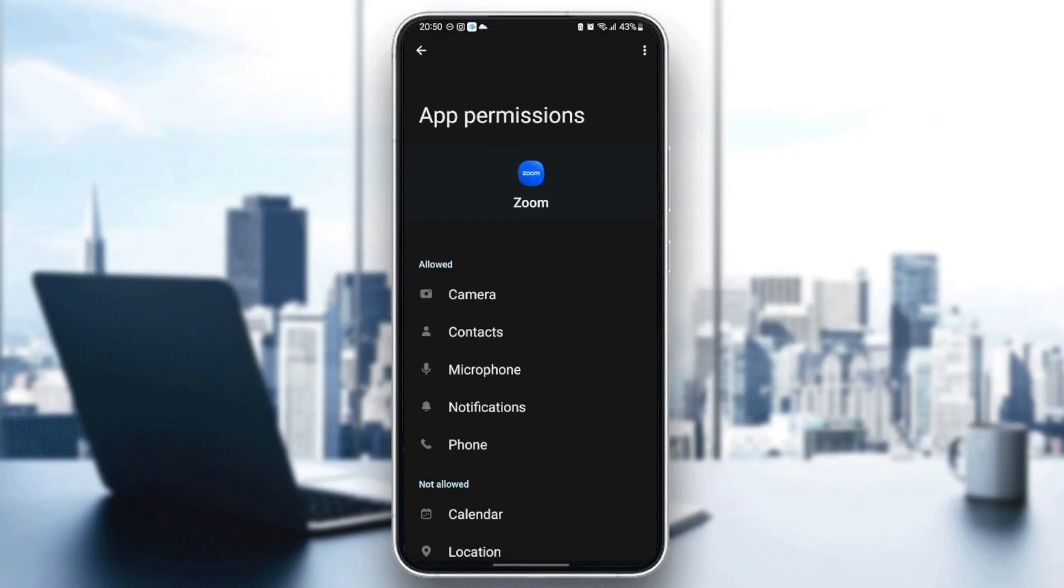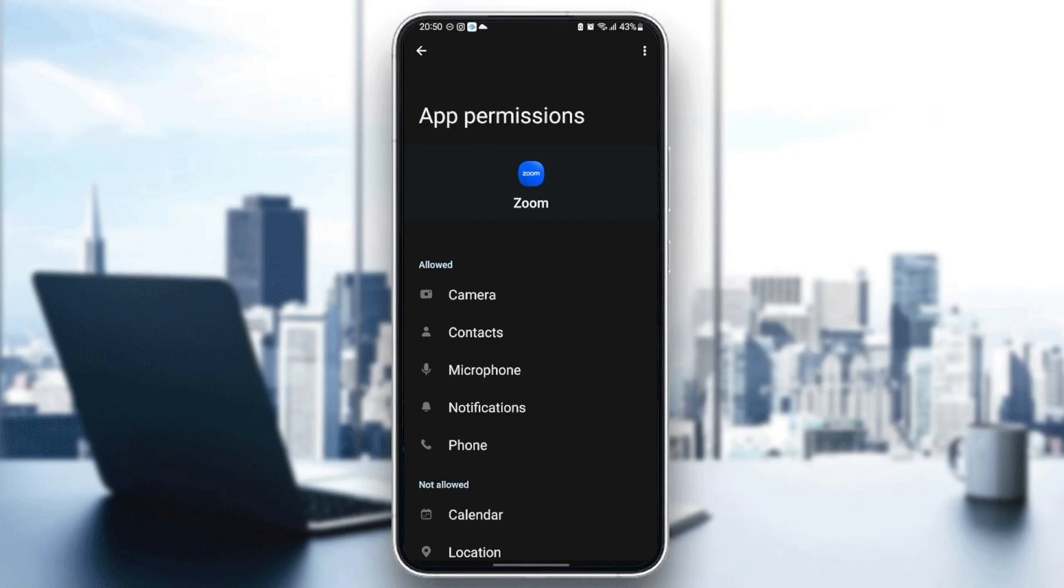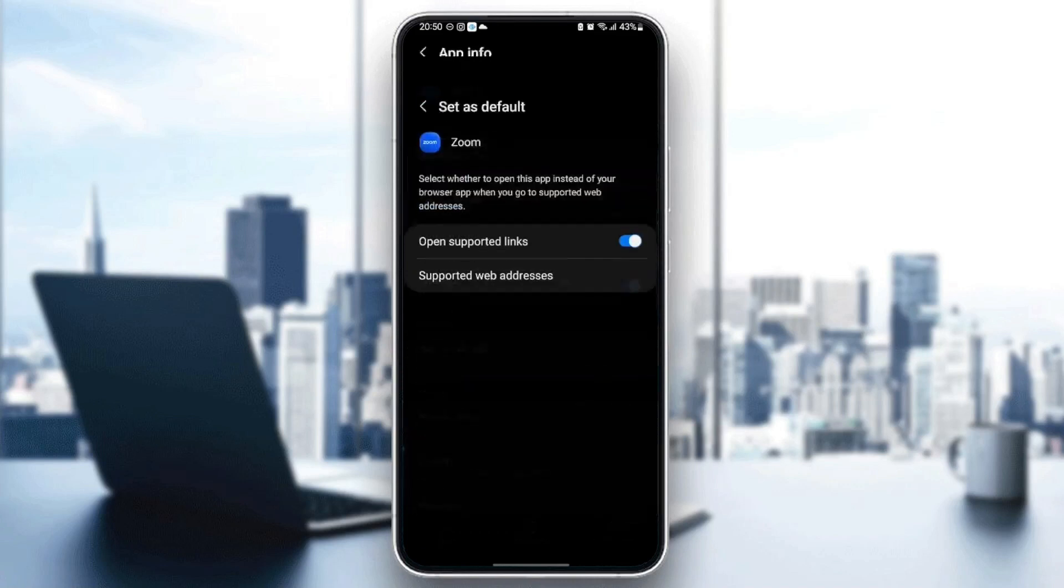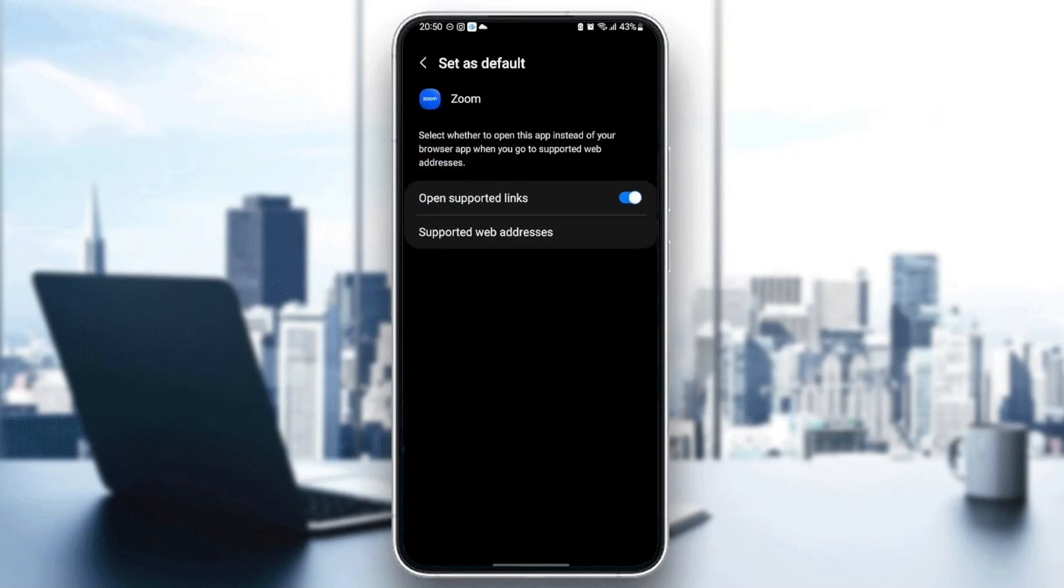Grant permissions like Camera, Contacts, Microphone, Notifications, and Phone. Once you've given those permissions, go back and go to 'Remove permissions if app is unused' and check that. Then go to 'Set as default' and make sure you check 'Open support links'.